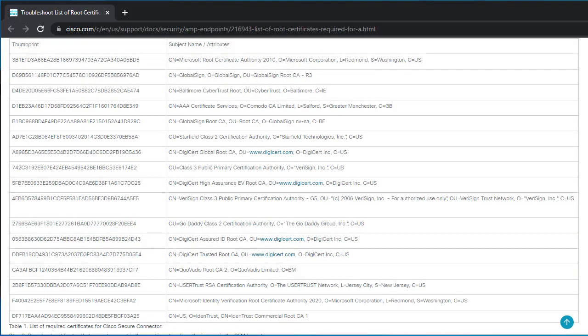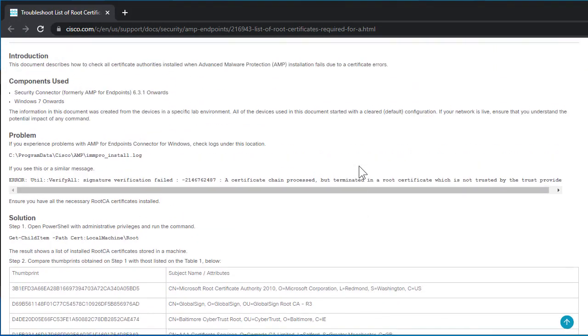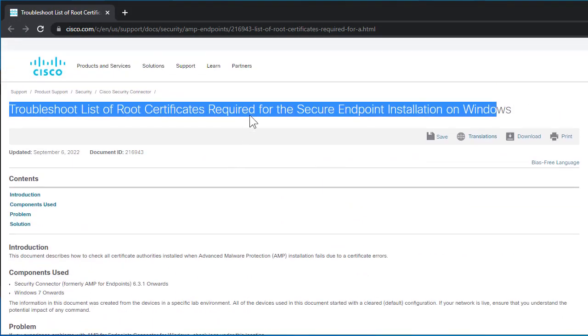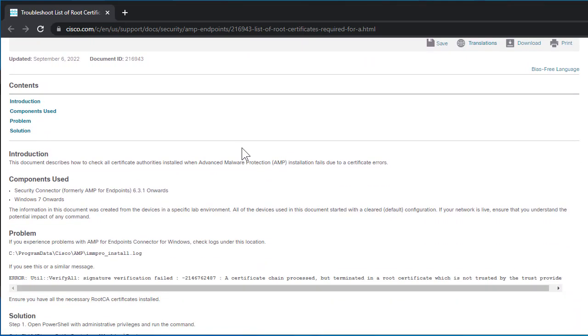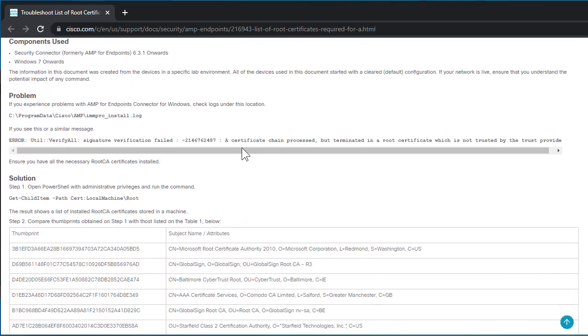Compare thumbprints obtained with those listed in a table that contains the list of the required certificates for the secure endpoint connector. Download certificates that are not present in the machine store from the issuers.